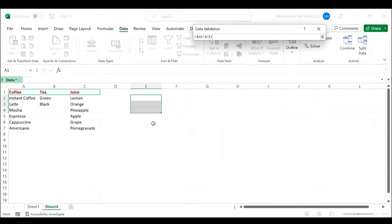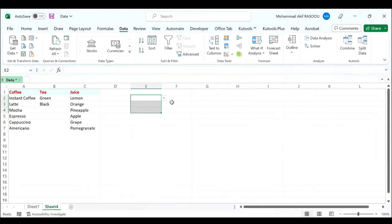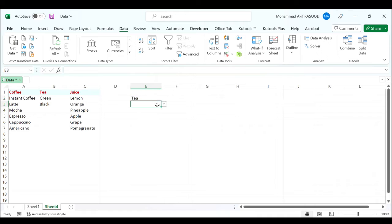Select cells A1 to C1, press enter, click the OK button. As you can see the parent drop-down list has been created.